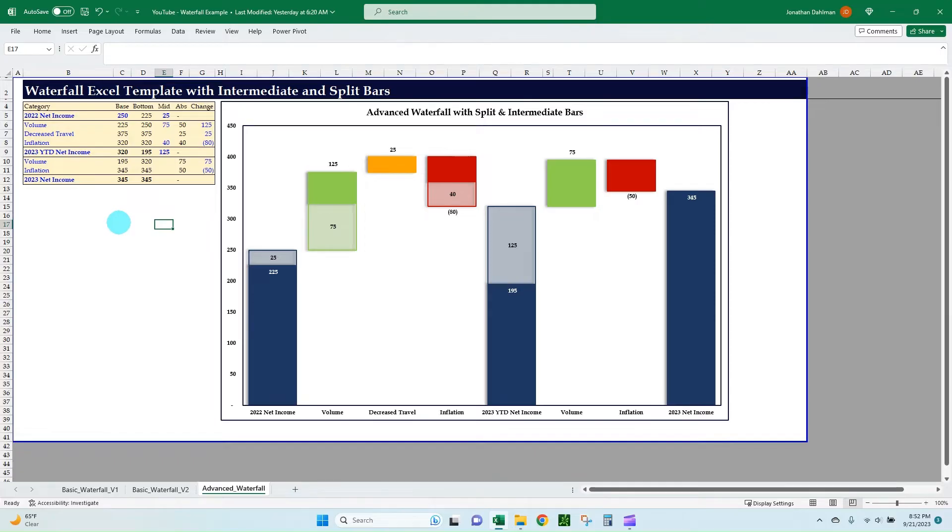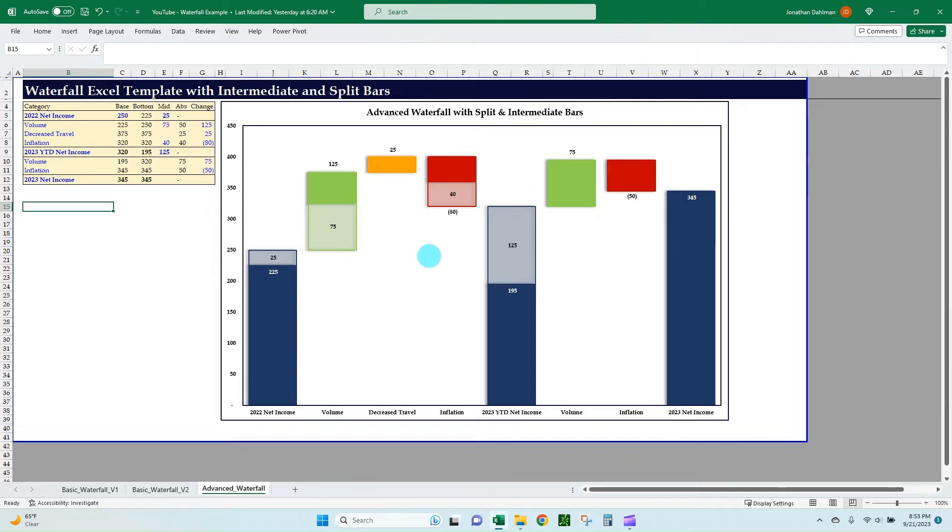This is a follow-up of the previous video I made where I went over two different methods to create a basic waterfall chart. Today I'm going to expand upon that and show you how to create this advanced waterfall chart that has these split bars that can be for both the total columns or these intermediate changes as well.